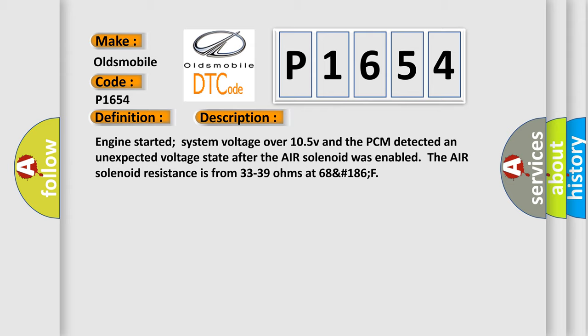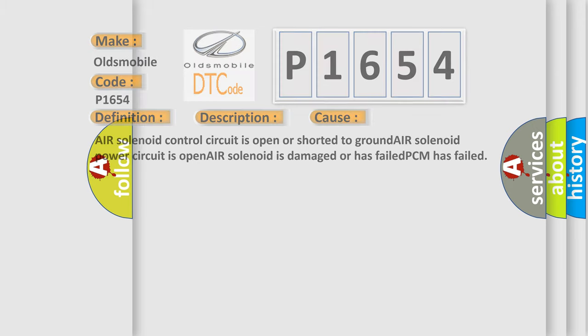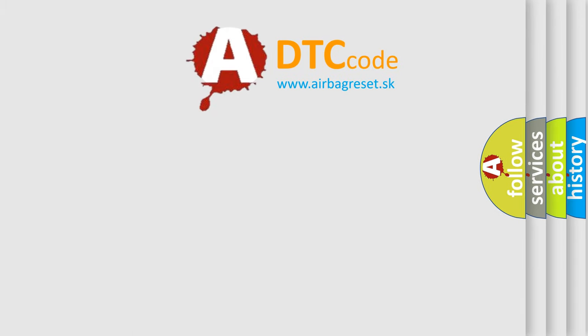This diagnostic error occurs most often in these cases: Air solenoid control circuit is open or shorted to ground, air solenoid power circuit is open, air solenoid is damaged or has failed, or PCM has failed. The airbag reset website aims to provide information in 52 languages.